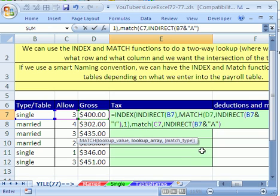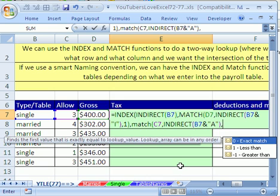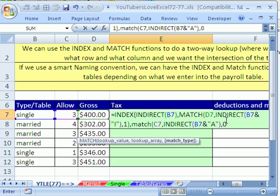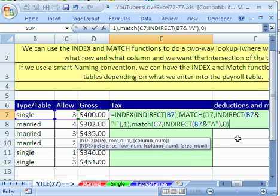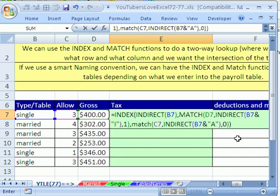Sure enough, that would be a clever way. Remember, because we named everything smartly. Close parentheses. That is waiting for us for match type. Now look at this. This is a different situation. We have 0, 1, 2, 3. So what we want is exact. So we're going to put a 0 there and close parentheses. Finally, we're waiting for the close parentheses on the INDEX. And that will work. That's a very clever way to set up this table.